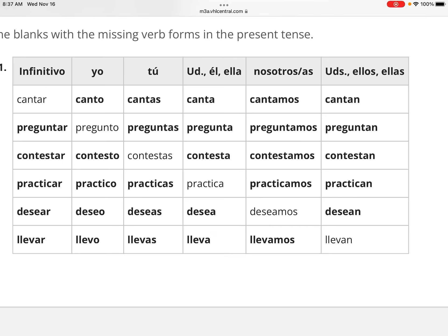For 'contestar,' to answer: contesto, contestas, contesta, contestamos, contestan. For 'practicar': practico, practicas, practica, practicamos, practican. For 'desear,' to desire: deseo, deseas, desea, deseamos, desean. For 'llevar,' to carry or to take: llevo, llevas, lleva, llevamos, llevan. So all we did was take off the AR and add: O for yo, AS for tú, A for third person singular, AMOS for first person plural, and AN for third person plural. Notice there's no 'ais' in there.